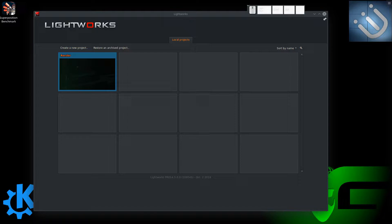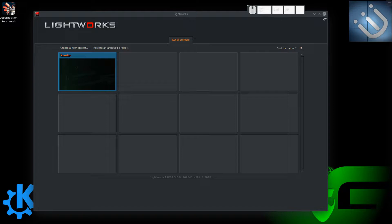Lightworks is a fantastic professional editing tool, but it costs money — it is not free and open source. If you're looking for a free and open source tool to utilize in Linux, then I would suggest Kdenlive or Olive, which is an up-and-coming video editor that looks absolutely gorgeous. But we're going to focus on Lightworks here. I also have Keymon at the top.